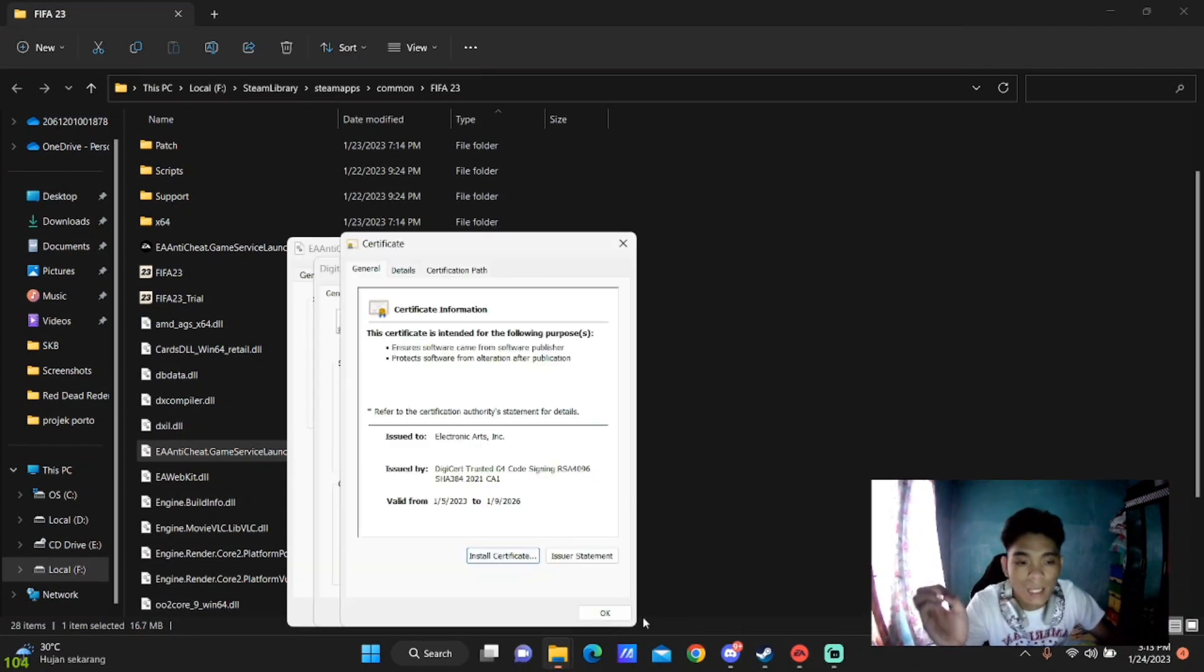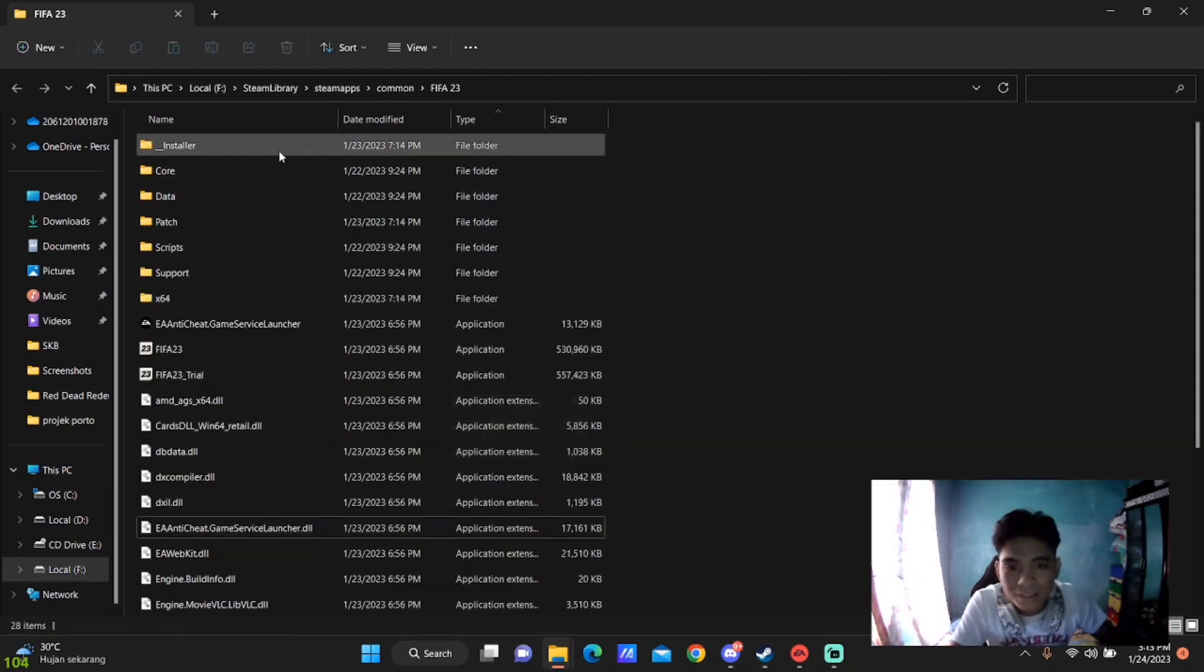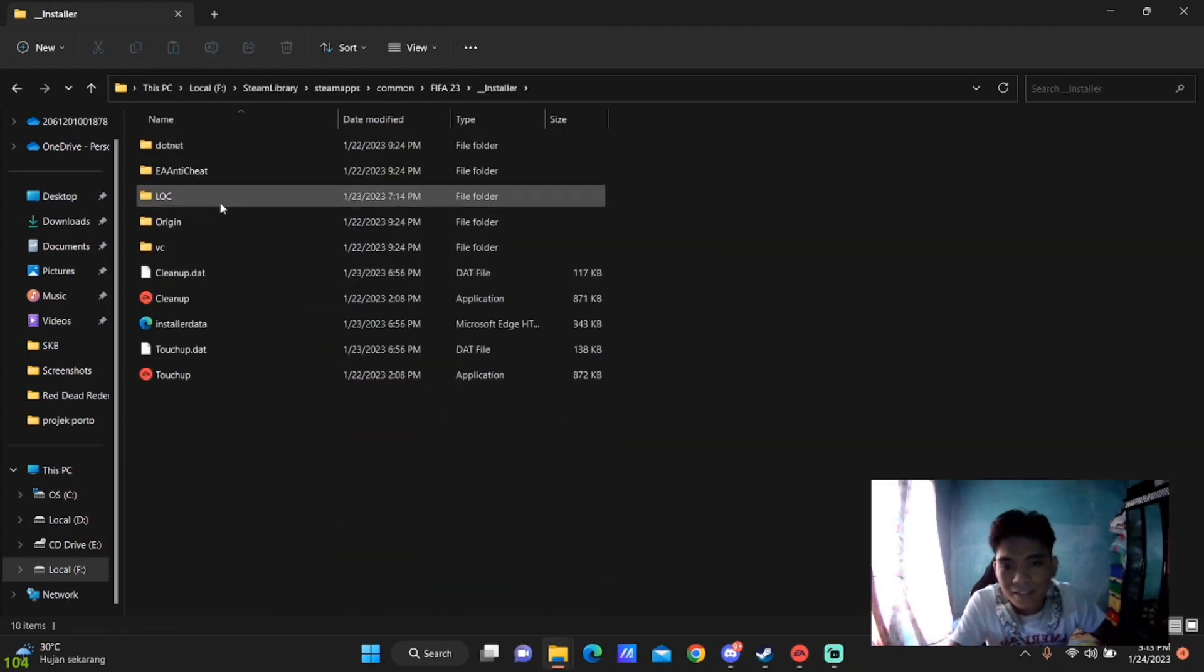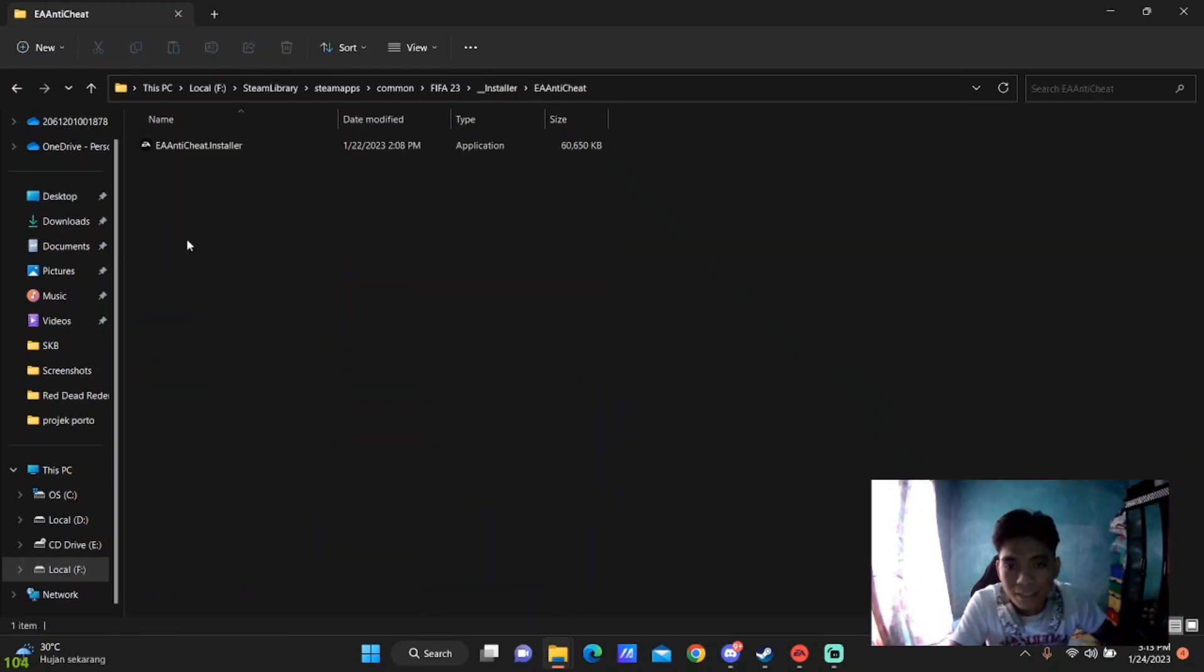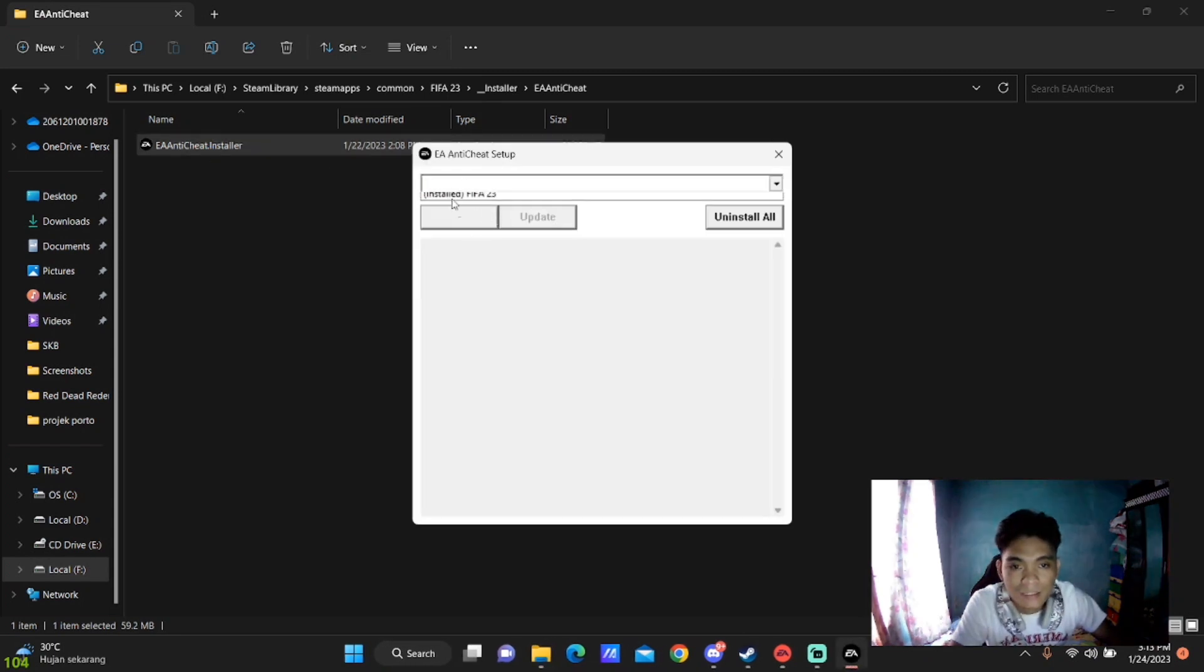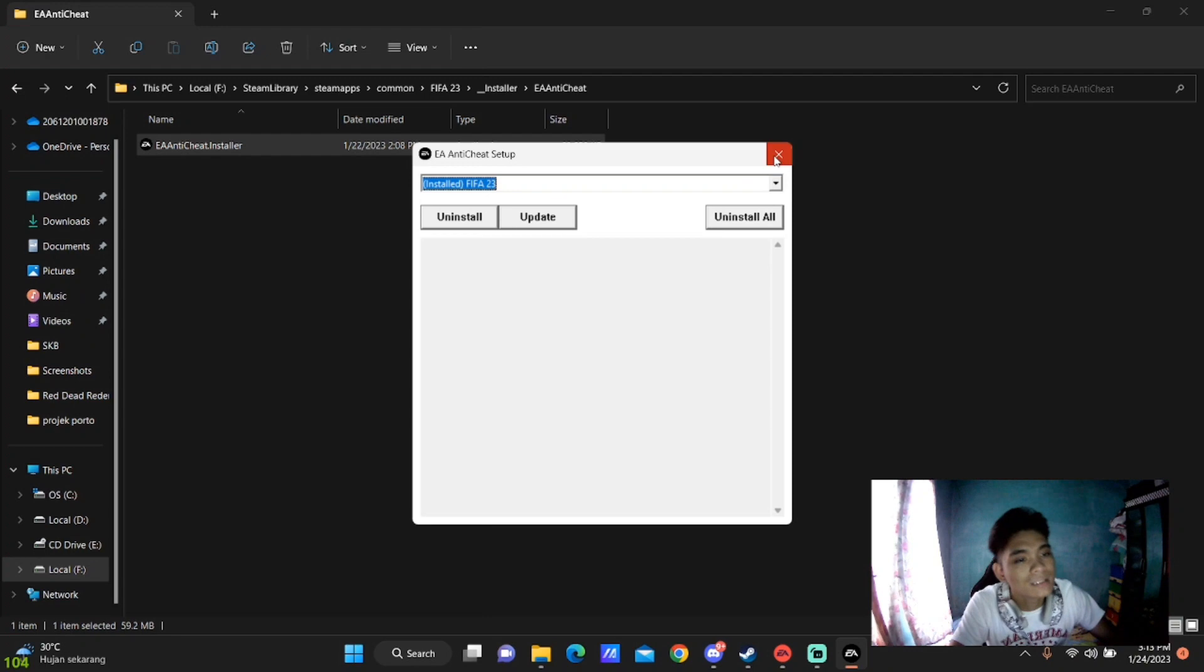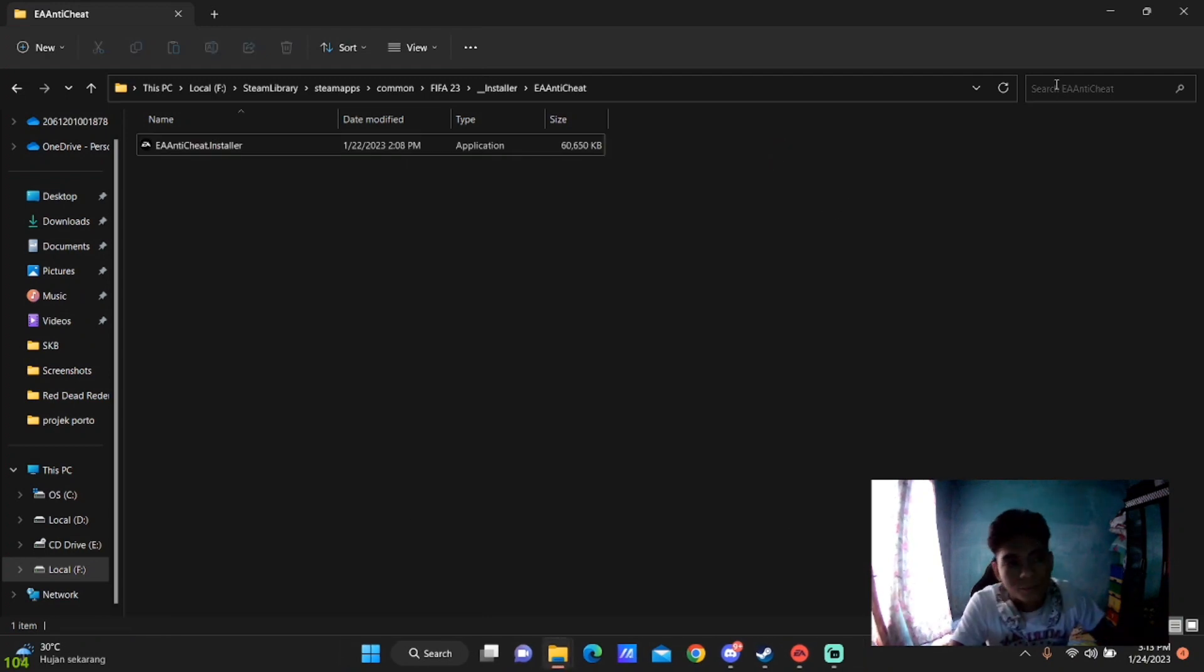I know we've been doing this kind of stuff—go to EA anti-cheat, click here, uninstall, and then install again—but it's not working for me.